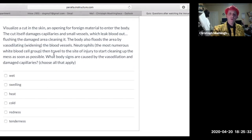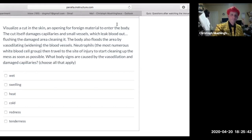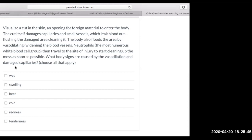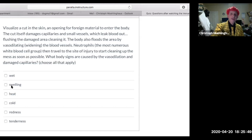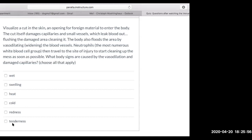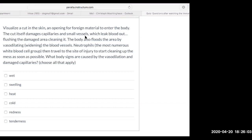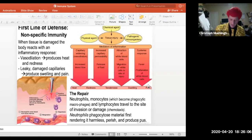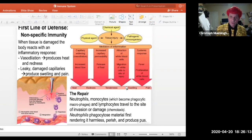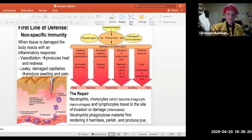The body signs caused by vasodilation and damaged capillaries include swelling, heat, tenderness, redness, and pain. Those are the signs of the inflammatory response — a good slide to know when talking about the inflammatory response generally.